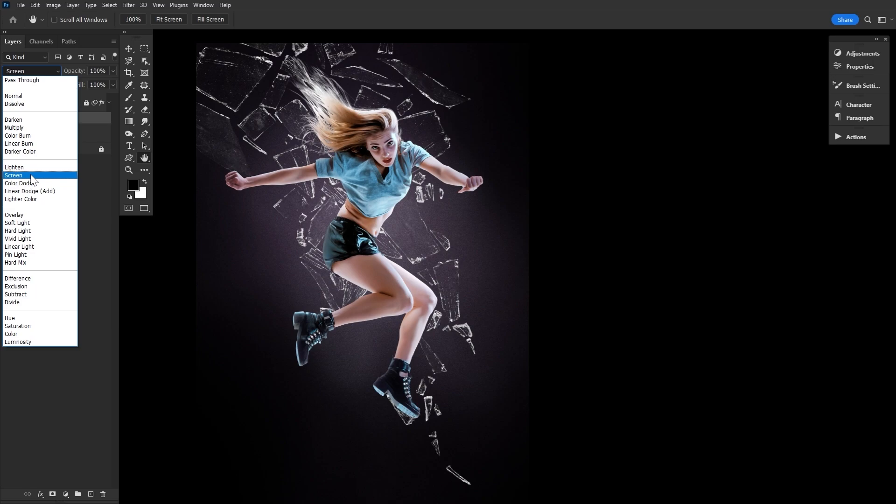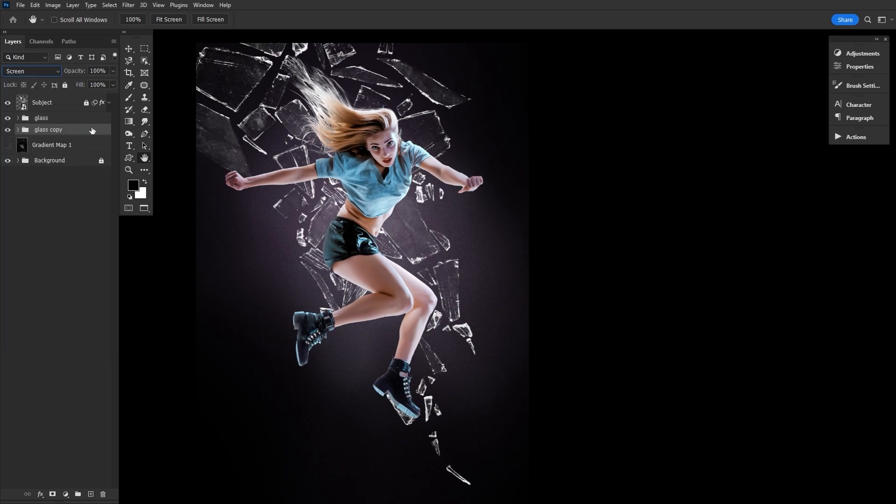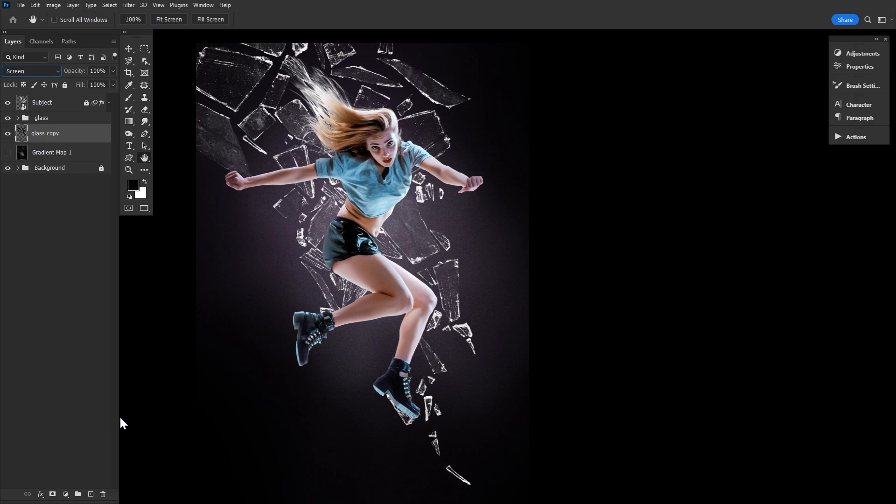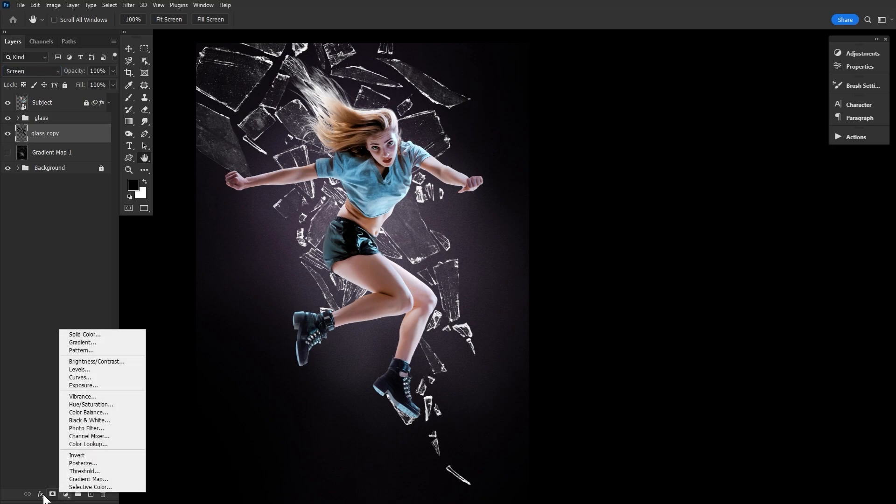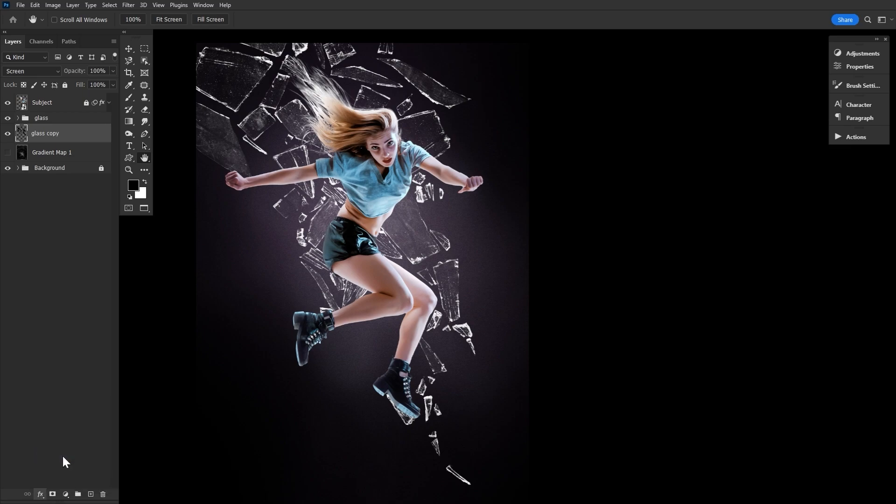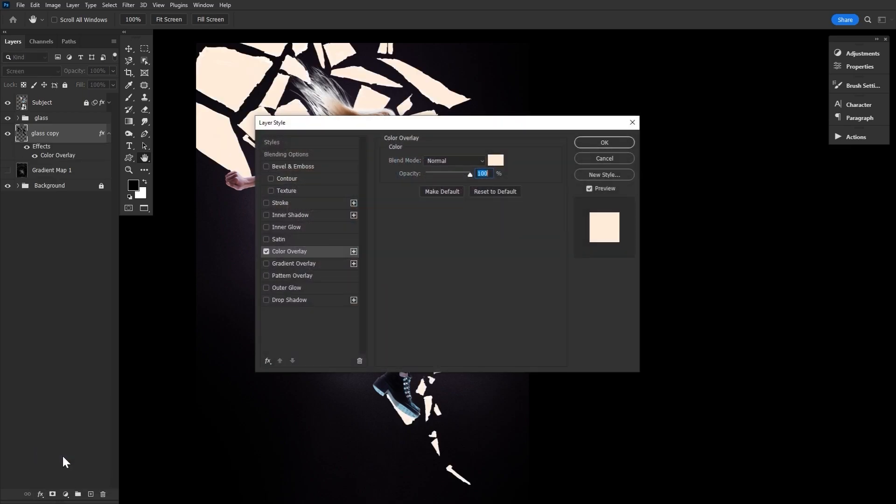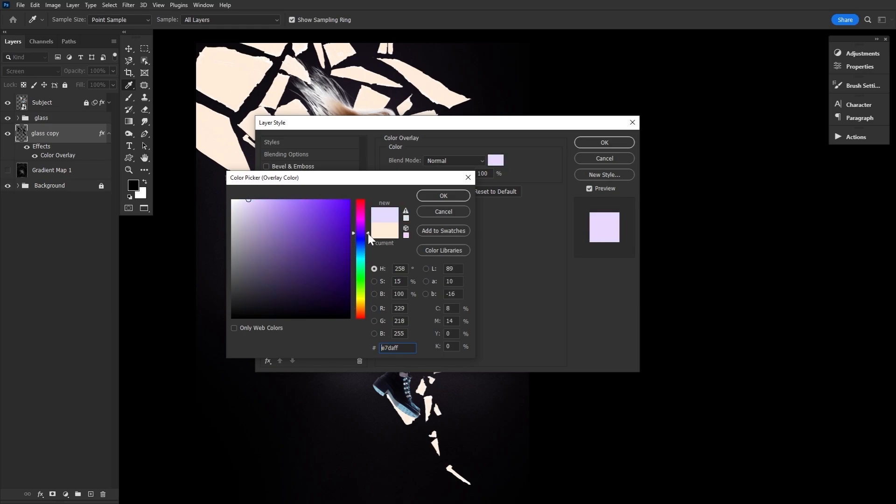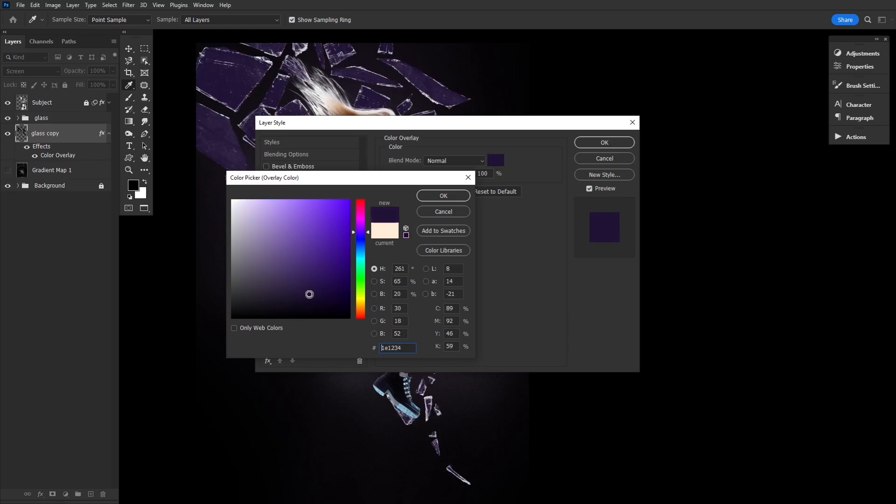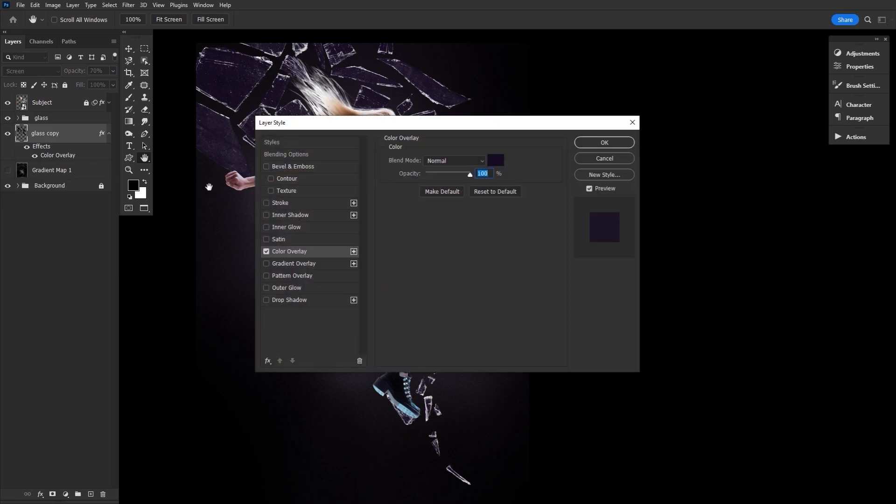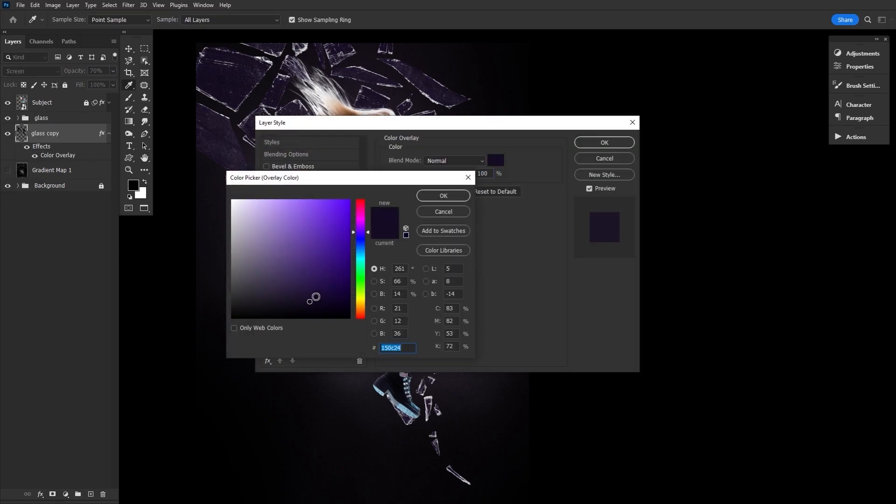Now let's copy the glass group, place it below the original, and then merge. We're going to use this flattened version of our glass design to add a tint of color to the glass. So let's add a color overlay layer style and fill it with a dark purple. And then set the opacity to 70%. That'll make the glass less transparent and give it a tint of color.